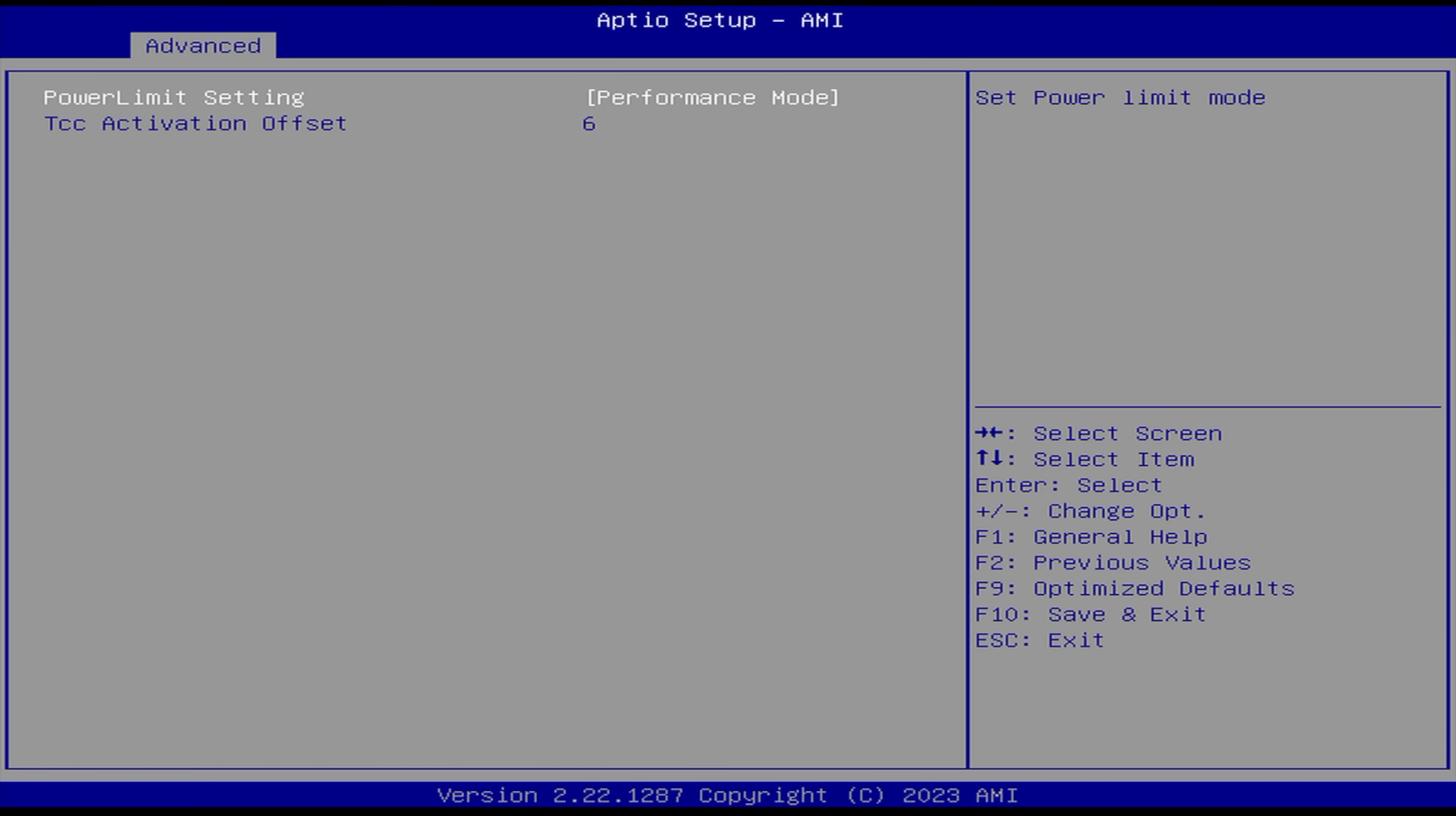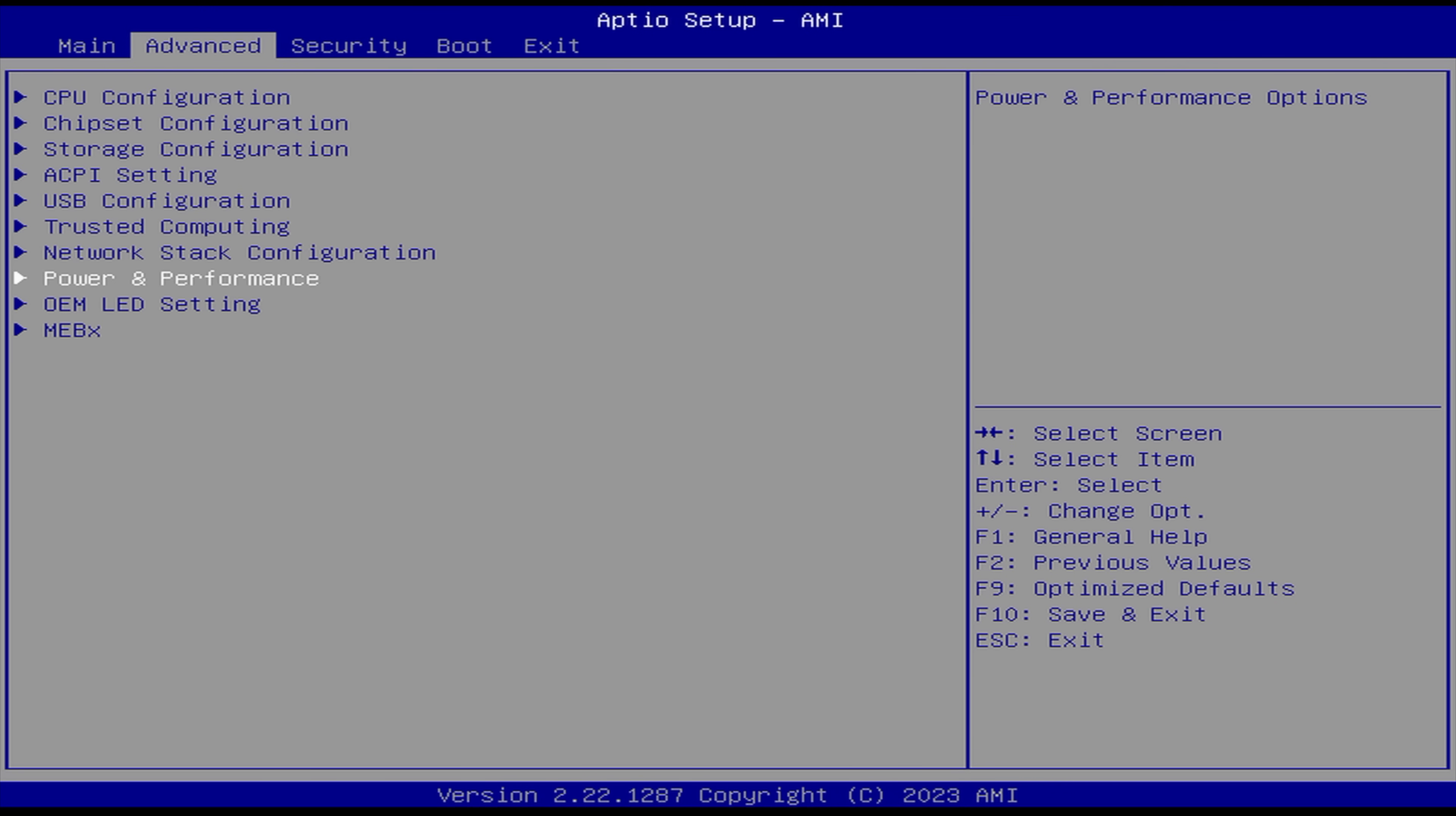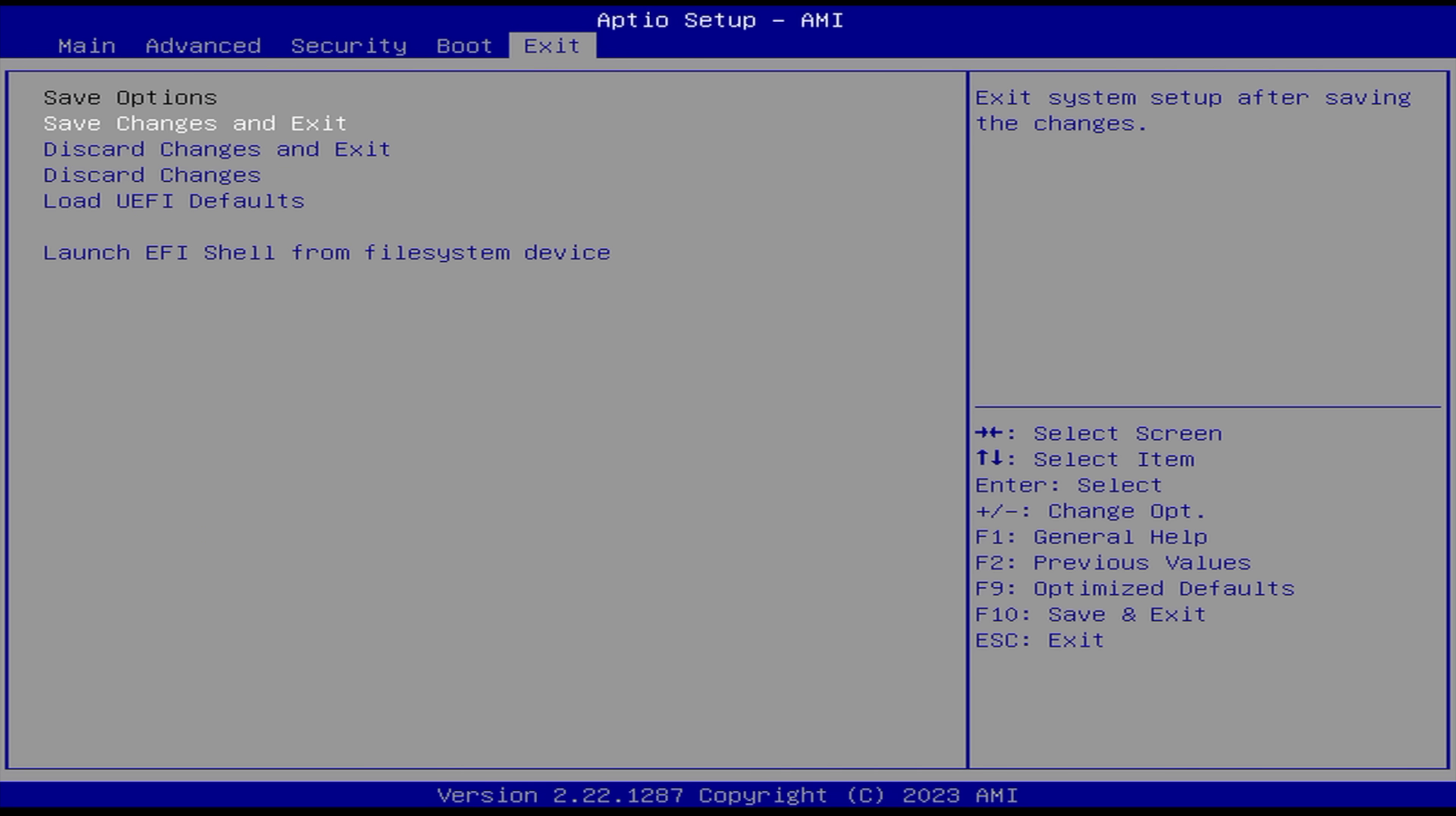What this is going to do is up that TDP and boost time on this 13900H, enabling better performance. Even in Balance mode, still a great performing CPU. But just remember, everything that we're testing here is in Performance mode. Once we have this set, save changes and exit.